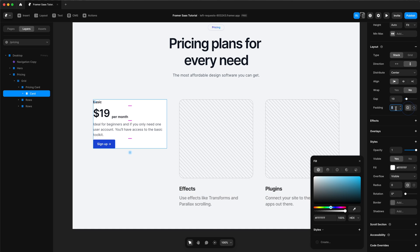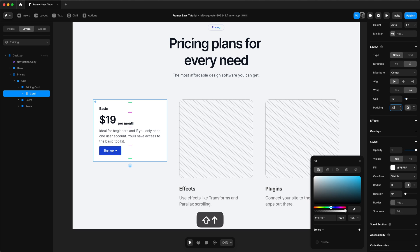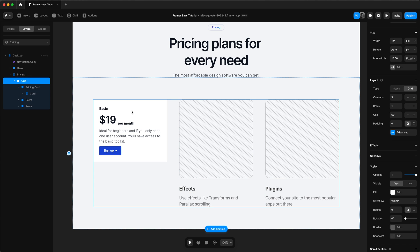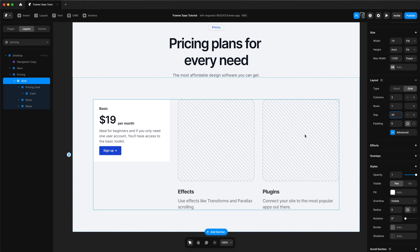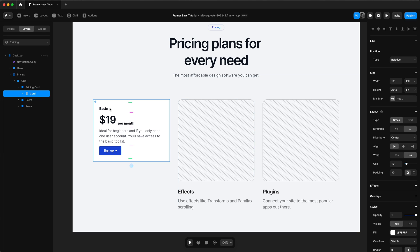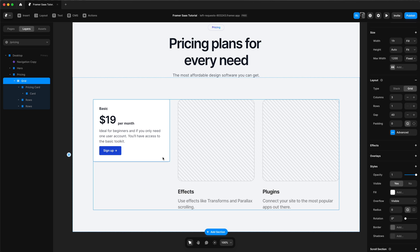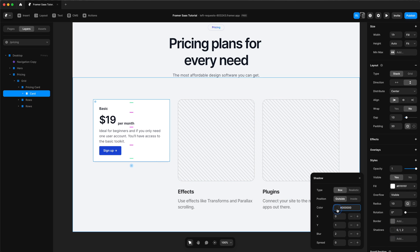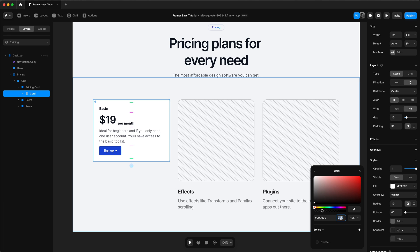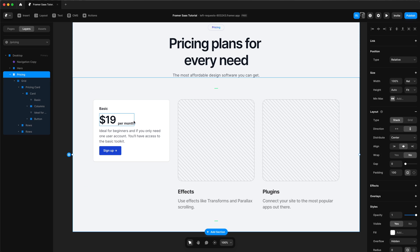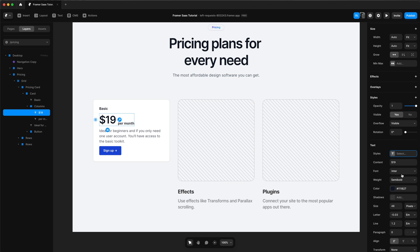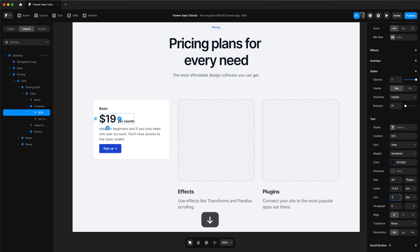Make the width 100%. Add some padding — we'll add 30 pixels of padding. We'll change the gap of our grid to 40. Add a radius to our card, add a subtle shadow, and change the shadow opacity to 5%. We'll add a border too and change the opacity of the border to 10%. Let's also change the line height of our pricing so it's more in line with the per month text.